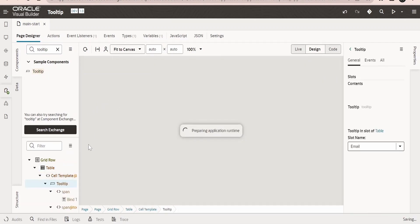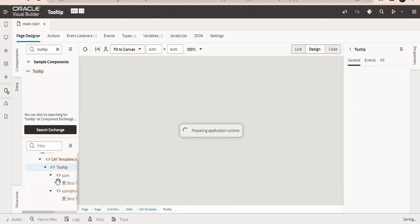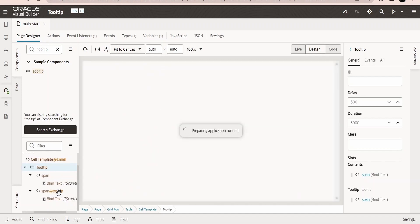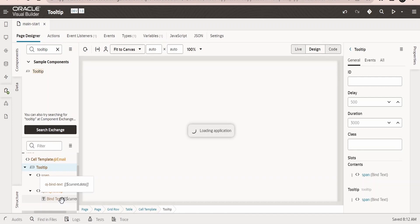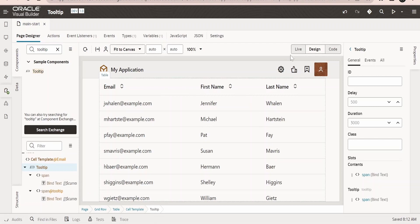So as soon as you add the tooltip in the structure, if you see, it will create a template, that is the cell template. And it will have a bind text and the tooltip text over here. We need to override this tooltip text in order to show the content that is in the foreground or in the tooltip box.